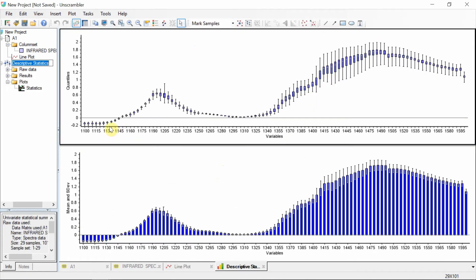Here we see box plots for each of the spectral variables. Notice towards the end of the spectra how the spread is getting wider and wider. This is indicative of scatter effects.